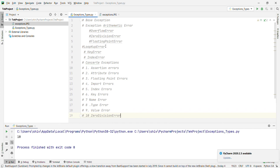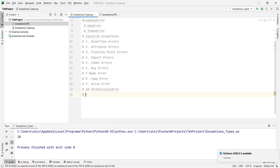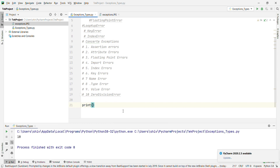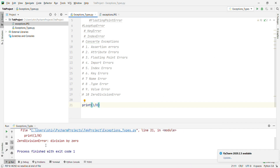Finally, ZeroDivisionError — I already showed this earlier, but just one more example: print 1 / 0. It will give ZeroDivisionError: division by zero. Let's run and see — right, ZeroDivisionError: division by zero. That's it for today. Thank you so much for watching. I'll post more videos daily, so please subscribe, click the bell icon, like and share, and we'll meet again in a new video with a new topic.